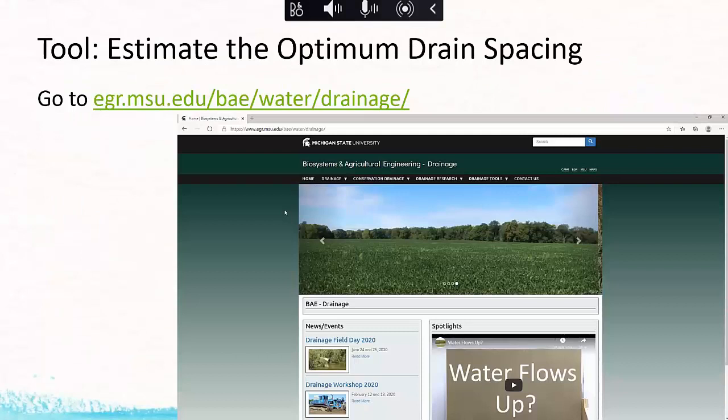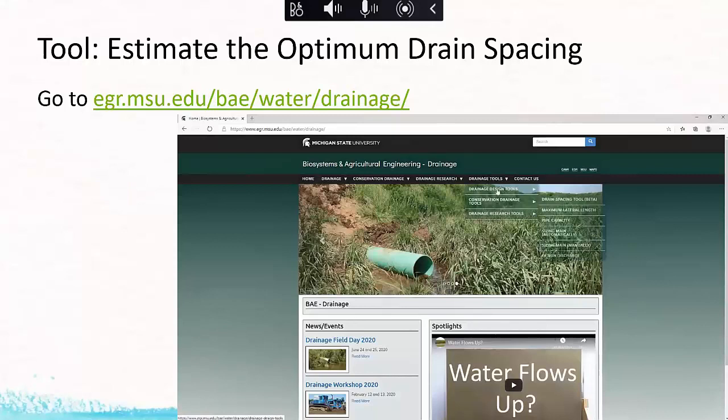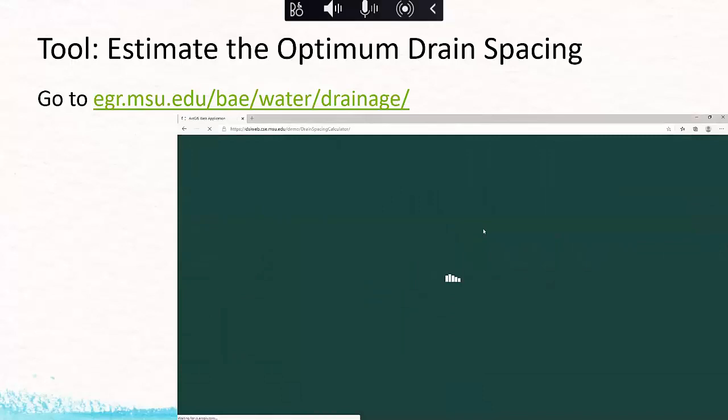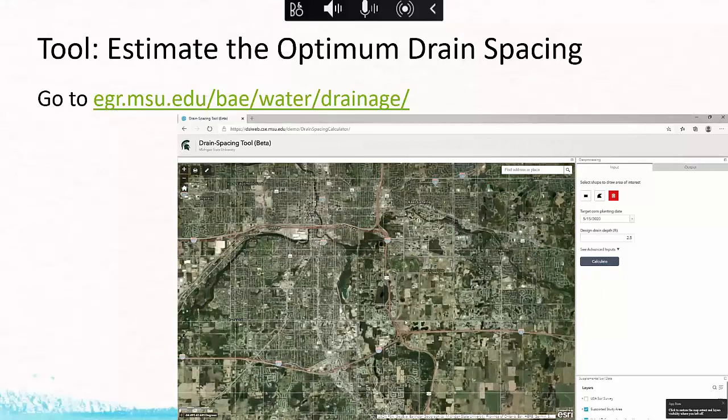To help with drain spacing, we developed a tool. If you go to my drainage website and hover over drainage tools, go to drainage design tools, and click on the drain spacing tool, you'll be taken to another page. From there, click the link to open the tool, click OK for the message, and then zoom in to the location where you're interested in getting an optimum drain spacing estimate.